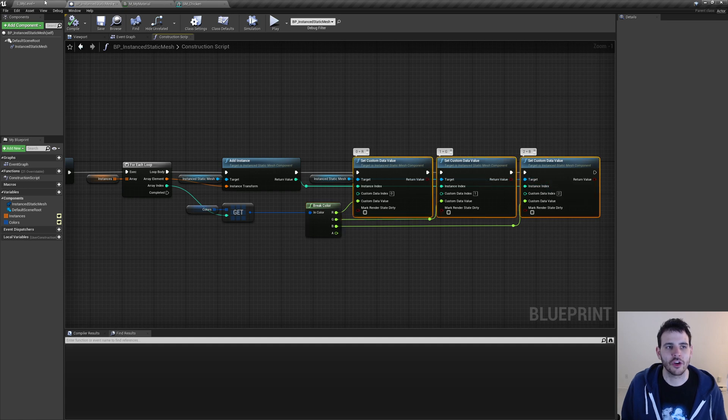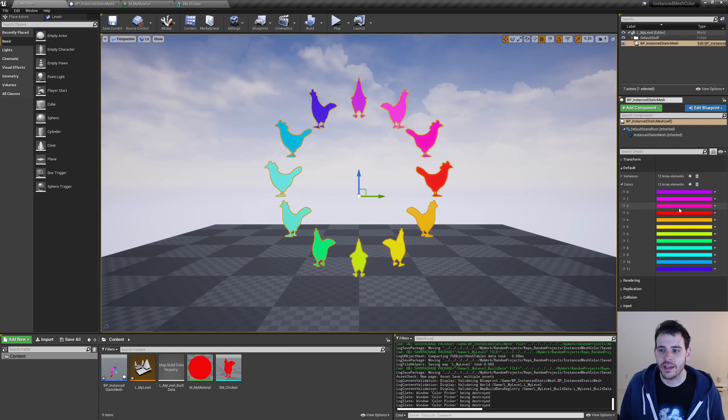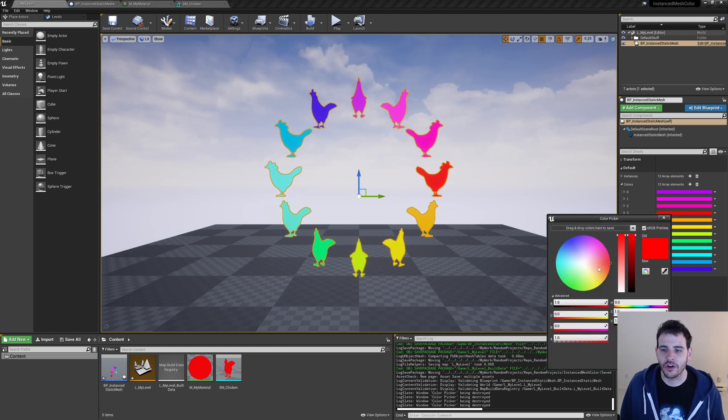And now, if I go back in my level, it looks something like this. On the right, I have access to all my colors and I can directly change them in the editor like so.